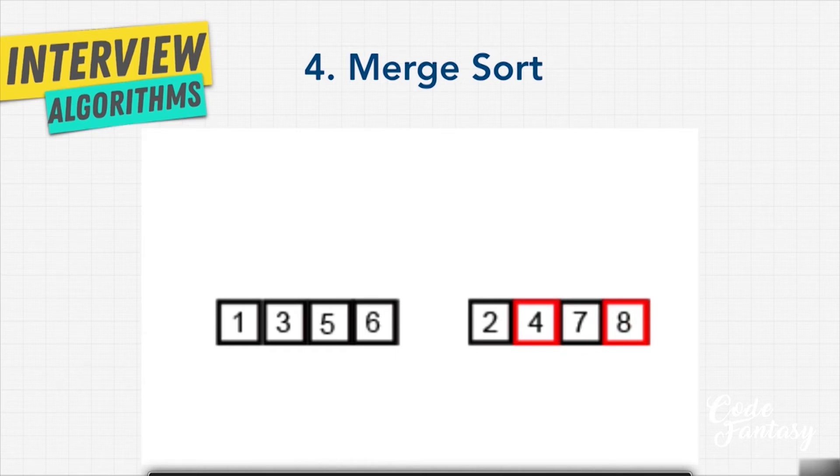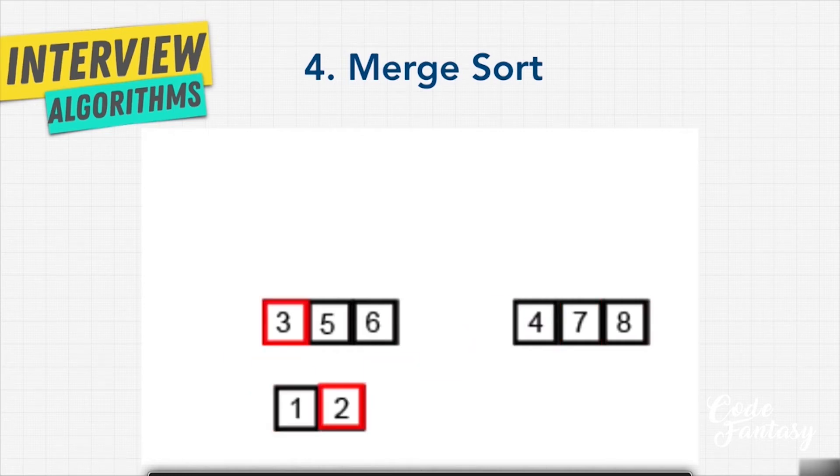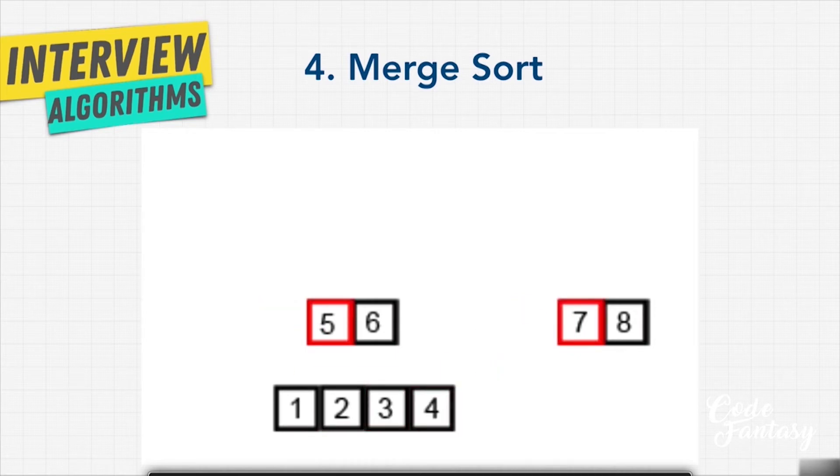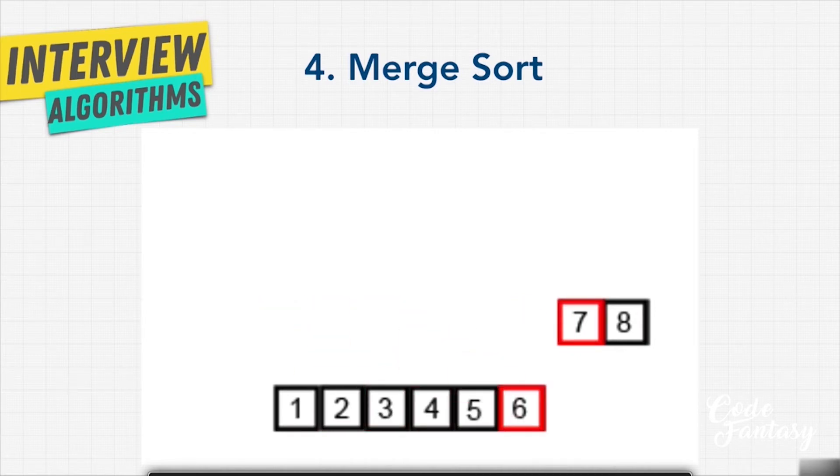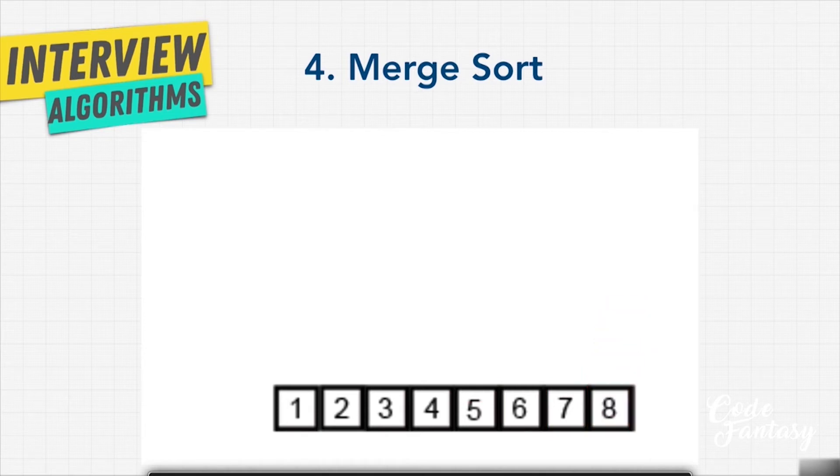And then finally, we combine these last two lists into our root node to combine the list and make it sorted: one and two, three and four, five and then six, seven, and eight. And we have our sorted list.